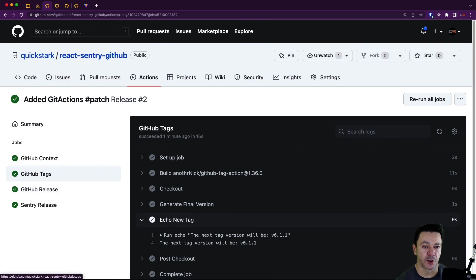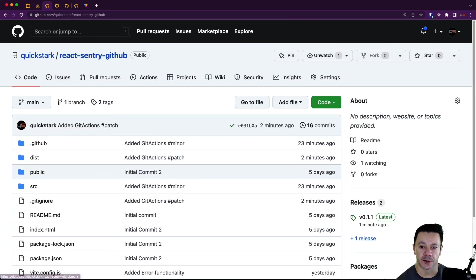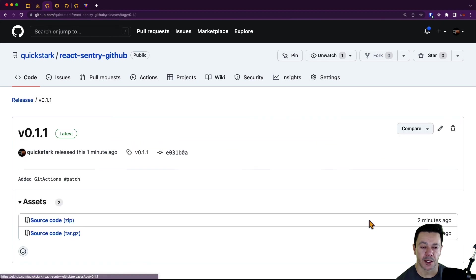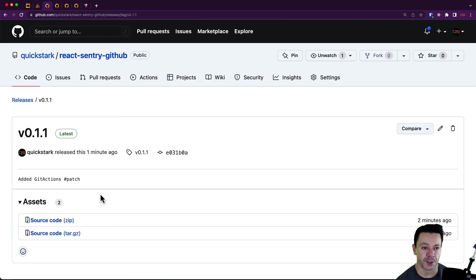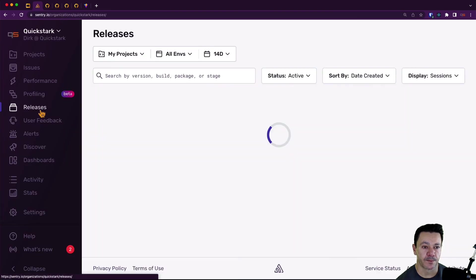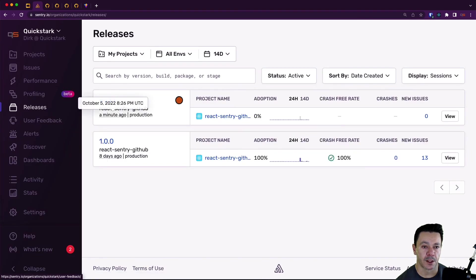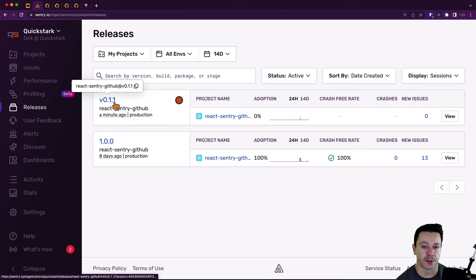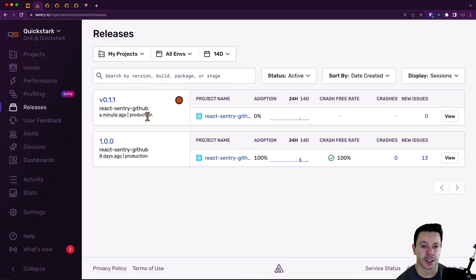If we go back to our repo. Now you can see the release was created and now I can click into the release and I can see the GitHub release. And if I go now to Sentry, I should be able to see a 1.1 release here with a production tag. So all that's great.